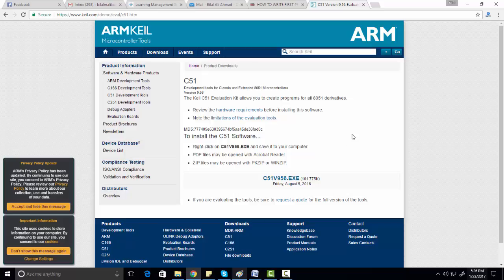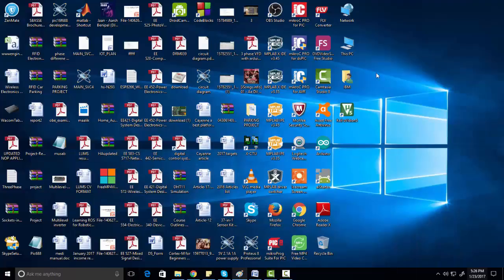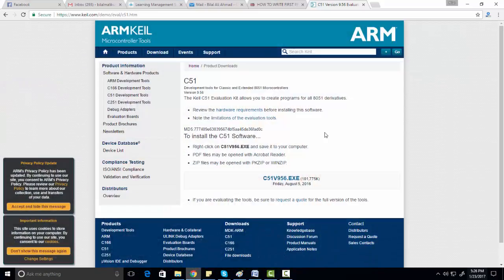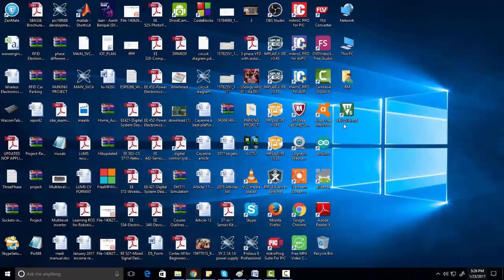After you are done with installation, click on the Keil Microvision 5 shortcut. This is the latest version of Keil Microvision, but it is the demo version. If you want to purchase the complete version, you have to pay for it. But if you are just starting out and want to learn 8051 microcontrollers, you don't need to purchase it — you can just use the demo version.